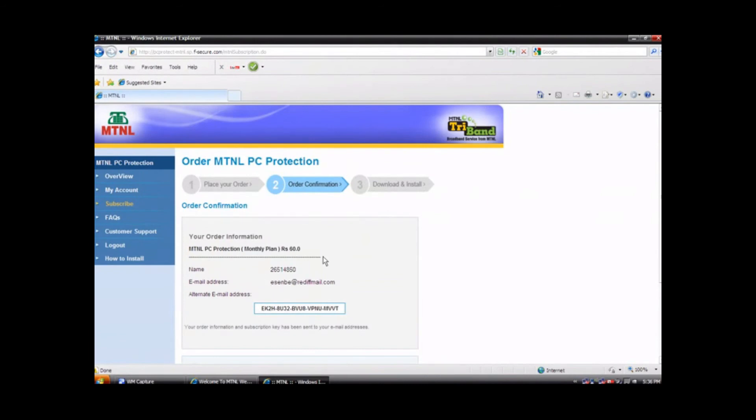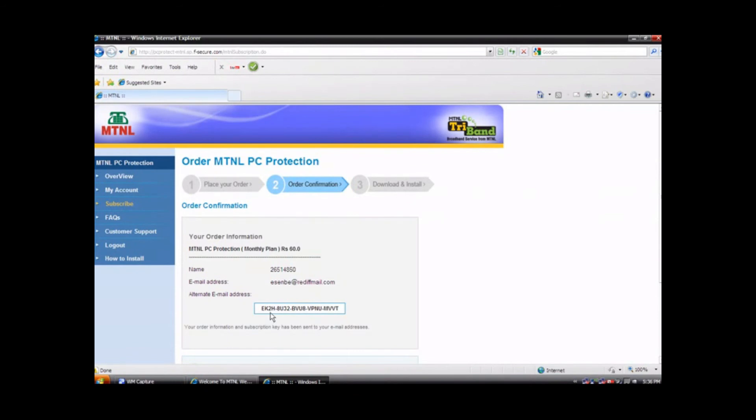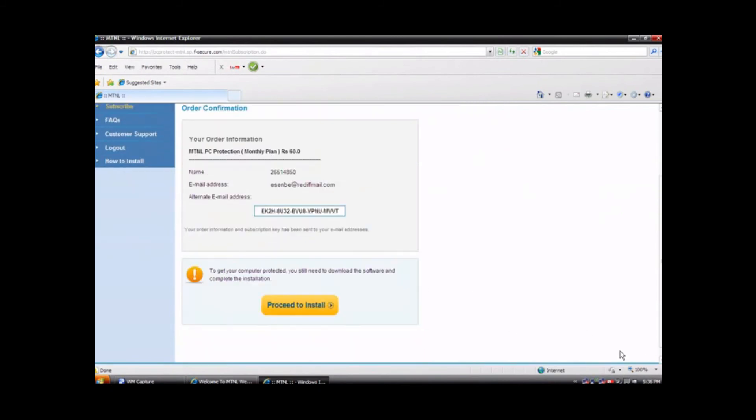You will be taken to the your information page which looks like this. Your information will appear on screen with your 20 digit unique subscription key. Click on proceed to install.